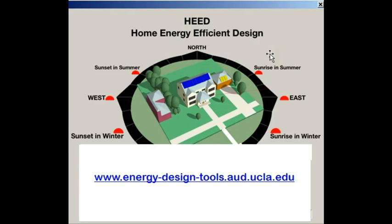You can download HEED at no cost from this website. It was developed at UCLA with support from California utility rate payers under a contract from the California Energy Commission.